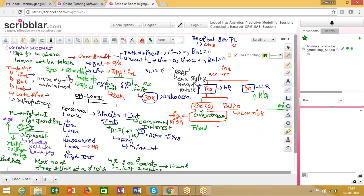Now, today we start our discussion on secured lending products. When I talk about a secured lending product, it means that the loan is given out against collateral. There is some kind of an asset which is kept back while giving out the amount of the loan. This is where the secured loan comes in.